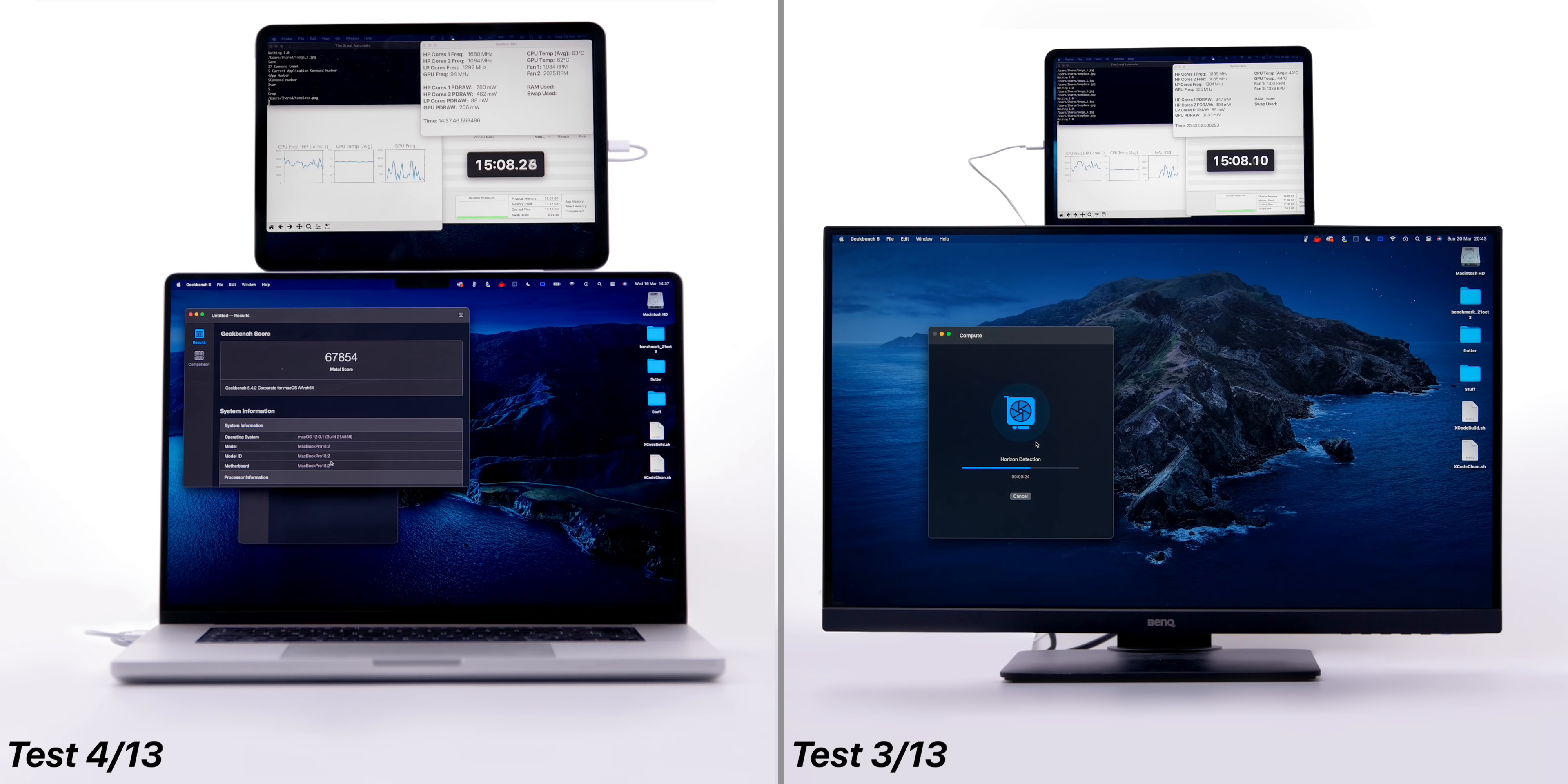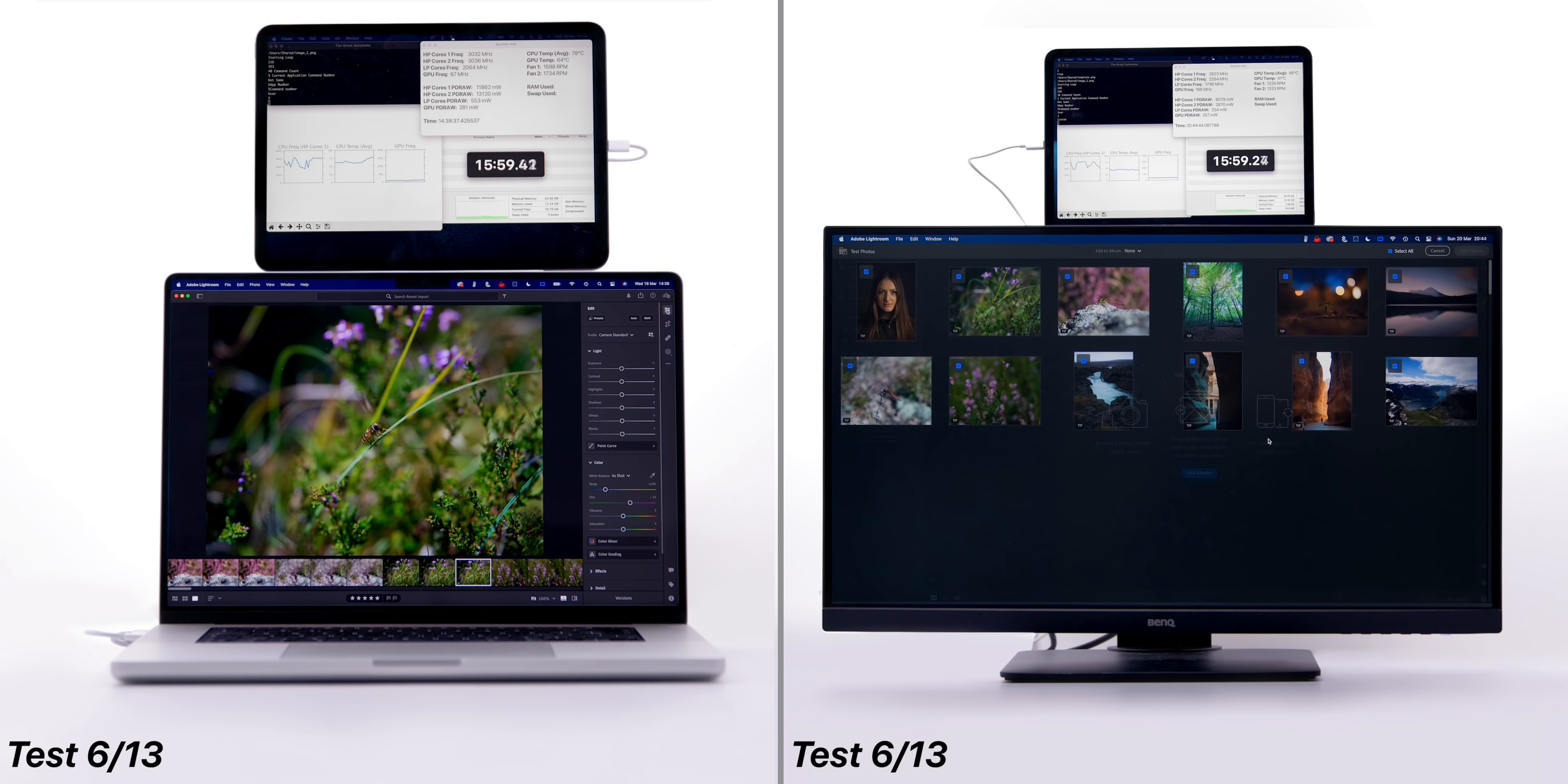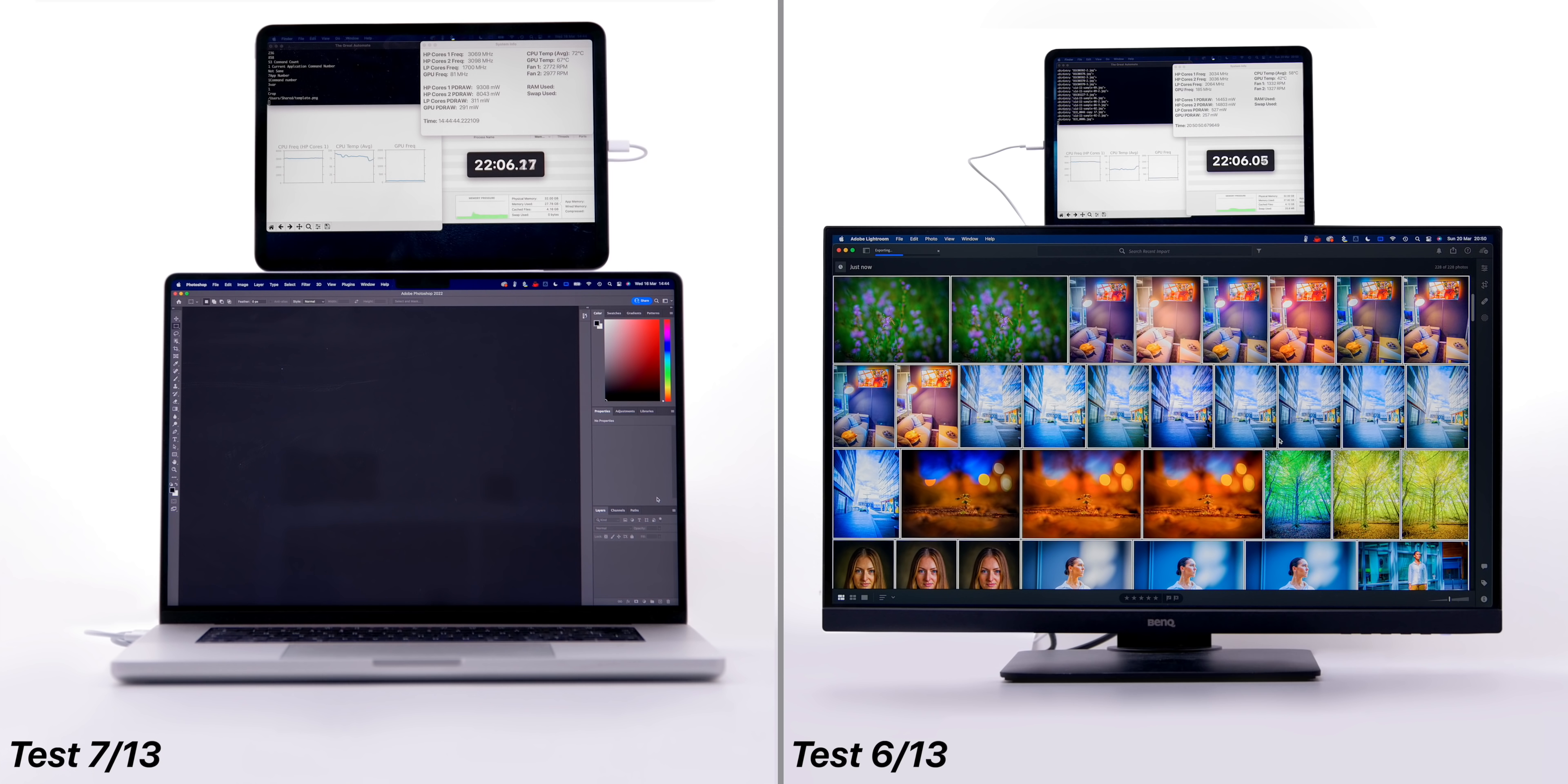The MacBook Pro is now starting test number 5, the AJA disc speed test, while the Mac Studio is still on the Geekbench compute. They're both in the Lightroom test now, and I'm going to go over in more detail as to what each test is and what it does, but for now, the MacBook Pro finished this significantly faster, with the Mac Studio still going.